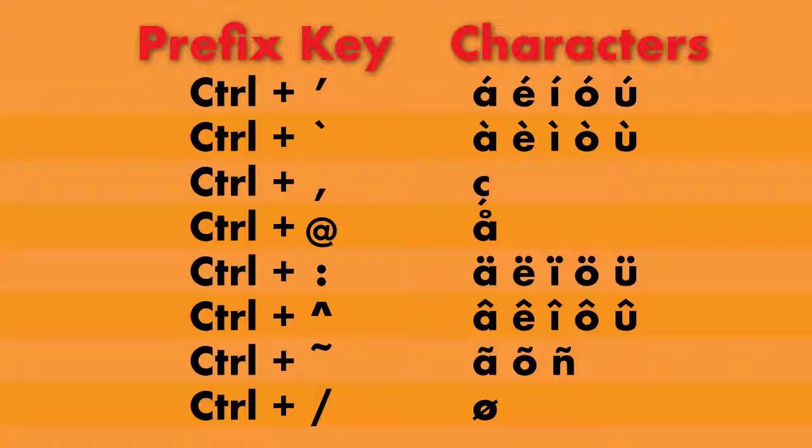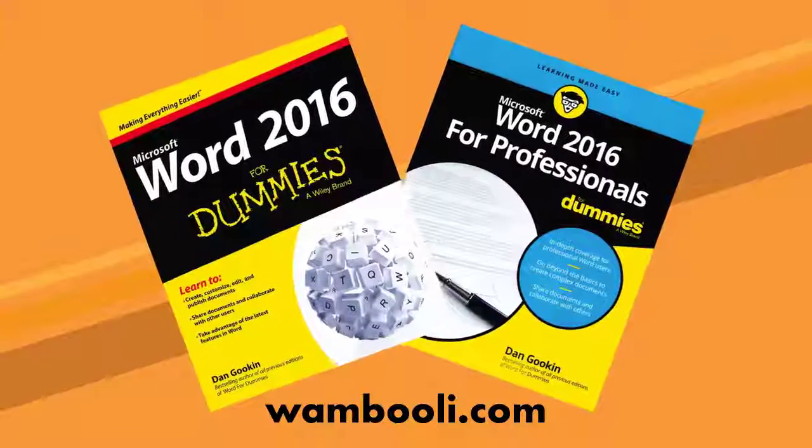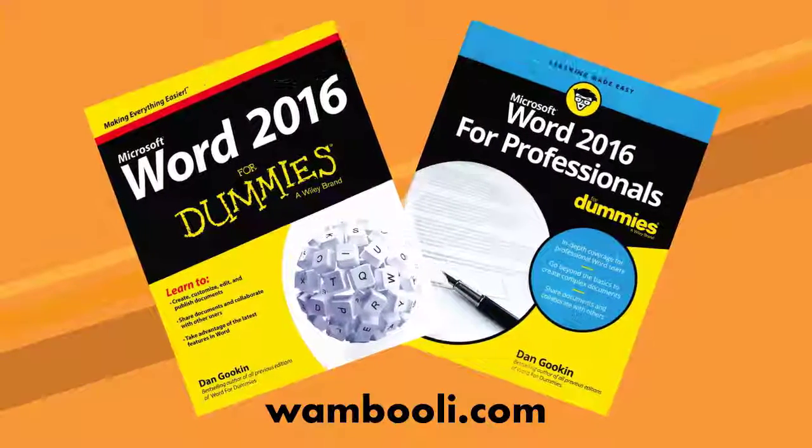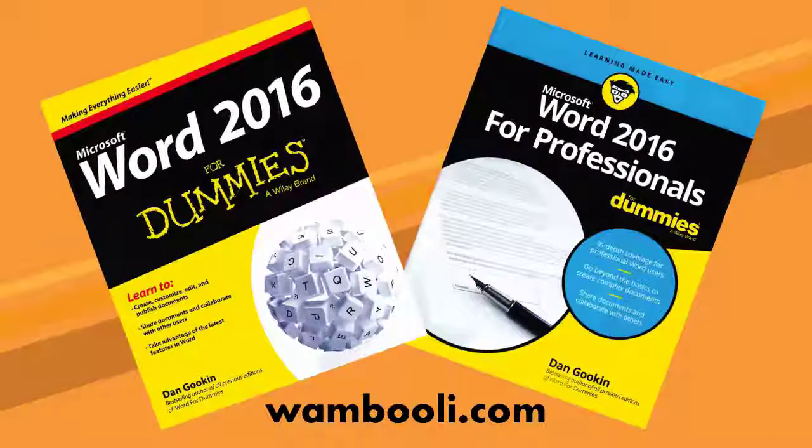Now, you can pause the video here if you like, or just buy my books on Word for all the details, cool things, and other tricks you can do with Microsoft Word.